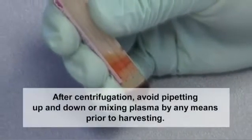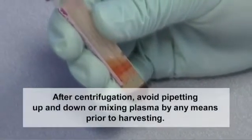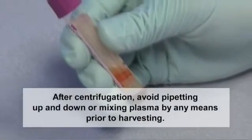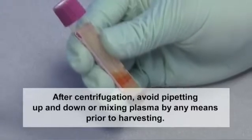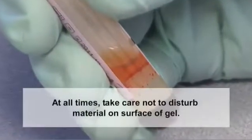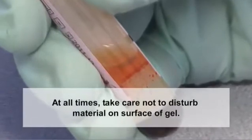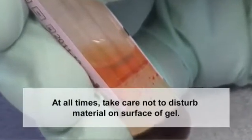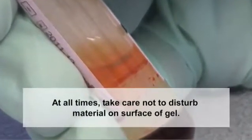After centrifugation, avoid pipetting up and down or mixing plasma by any means prior to harvesting. At all times, take care not to disturb material on the surface of the gel.